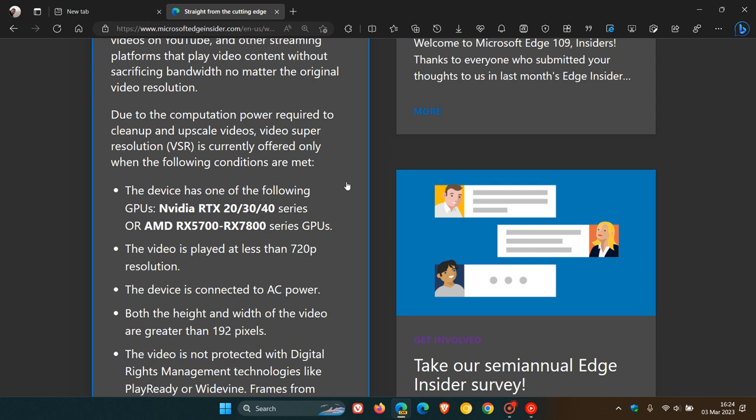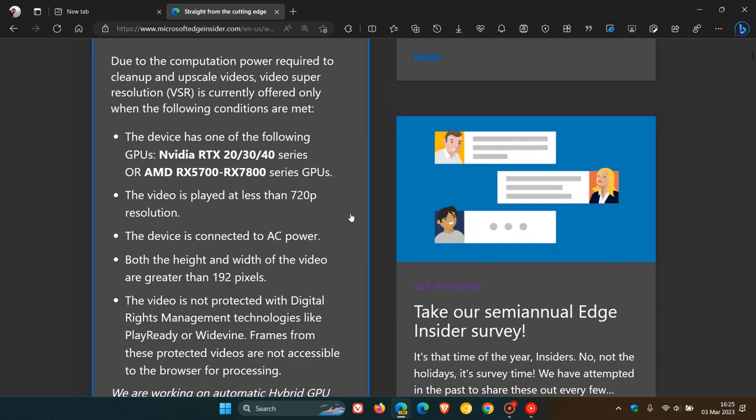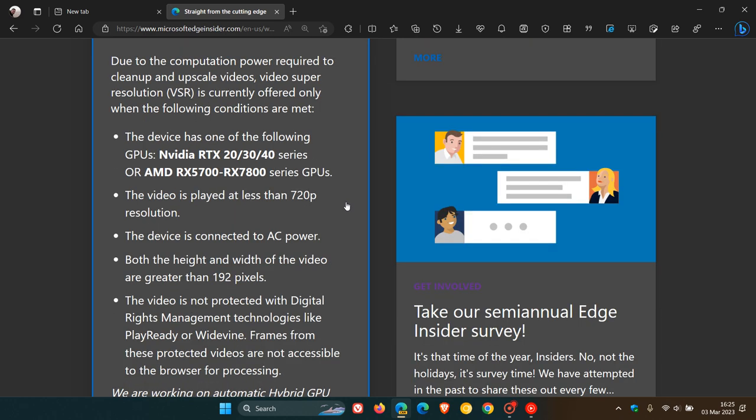But you need one of the following: an NVIDIA RTX 20, 30, 40 series GPU or AMD RX 5700 to RX 7800 series GPUs. Video is played at less than 720p resolution, as mentioned. The device is connected to AC power, as mentioned. Both the height and width of the video are greater than 192 pixels. And the video is not protected with digital rights management technologies like PlayReady or Widevine.